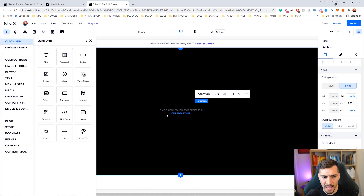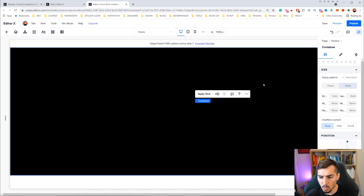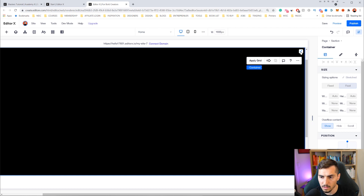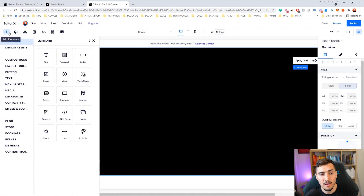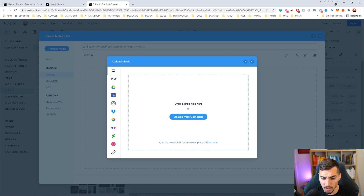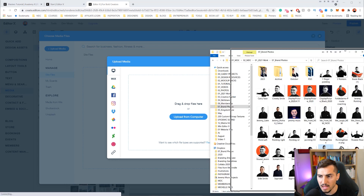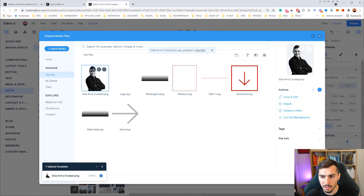Now what we're going to do is I want to add an element, and for the element what I like to do is go to add a container. This helps with making it a flexbox so we can add elements within this container. I can make it full width or smaller. I'm just going to stretch it out. Then I'm going to go to the plus button on the left-hand side — this is the panel where we can add our elements. I'll go to media, then to my uploads, click upload media, and upload from my computer. Once done I can click my image and click add to page.